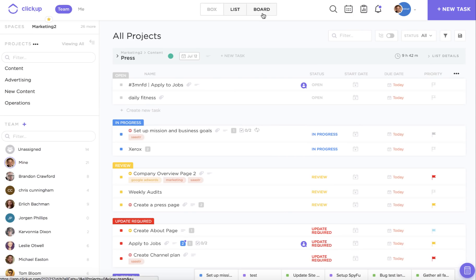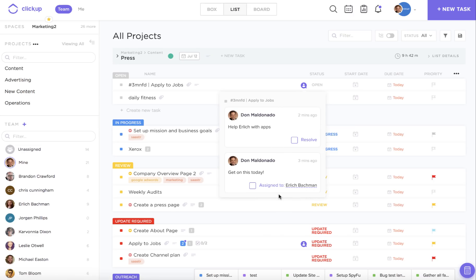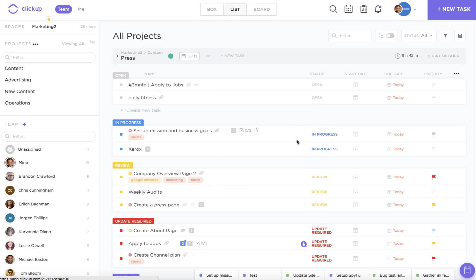Even when the task isn't open, I'm going to be able to see all of my assigned comments by just looking for this little icon when I hover over a task. Once I click on that, I'm going to see assigned comments for myself as well as assigned comments for other people within the task, and I can resolve this comment without even opening up the task, which is pretty cool.